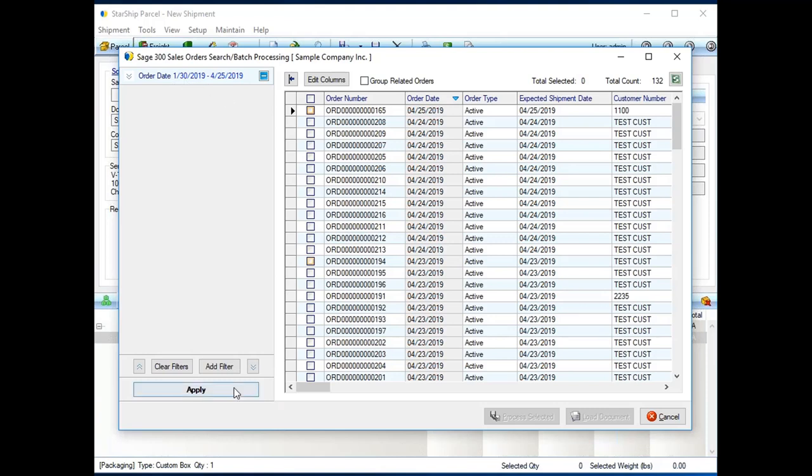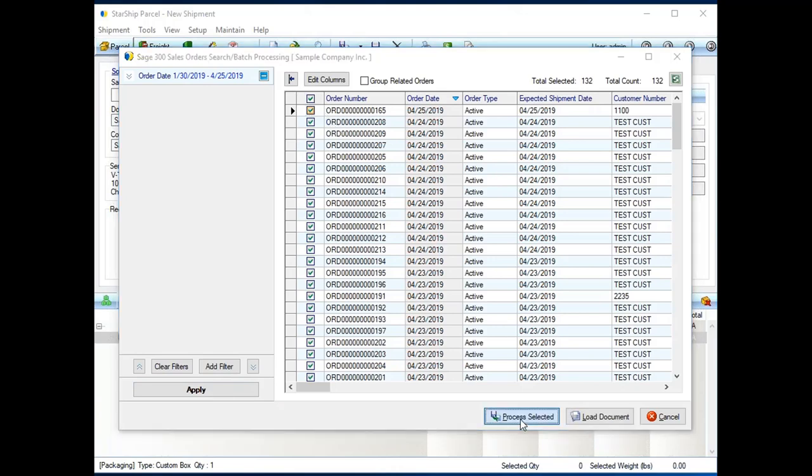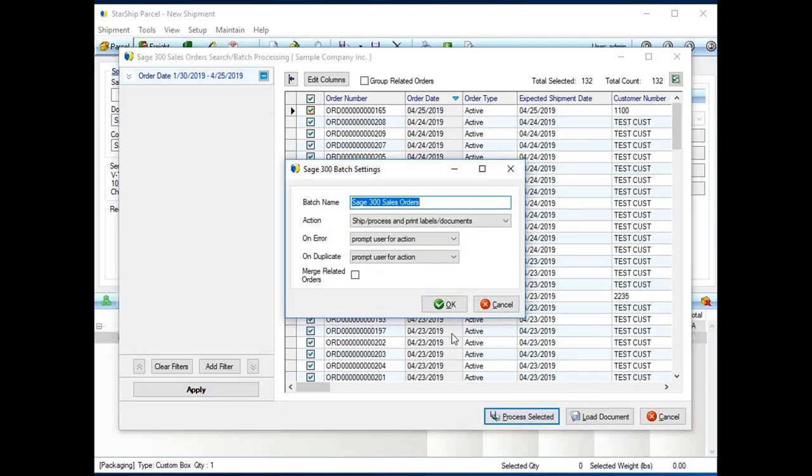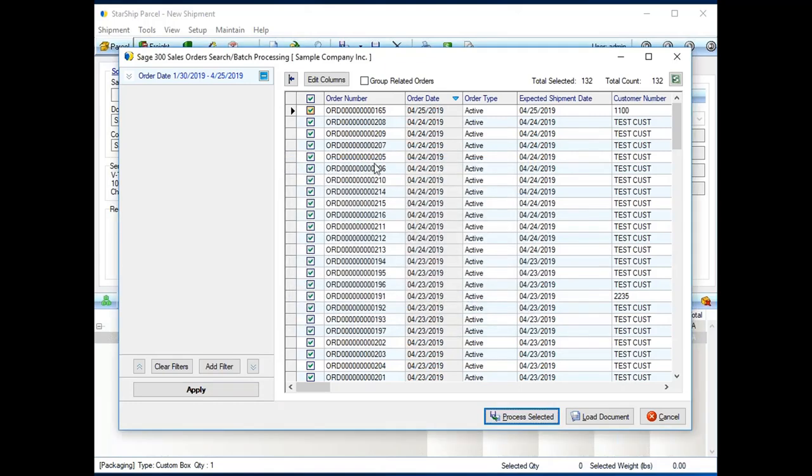From there, I can get into applying filters. I could sort by any of these columns. I can even get into doing batch processing, where I can select as many orders as I like, click Process Selected.